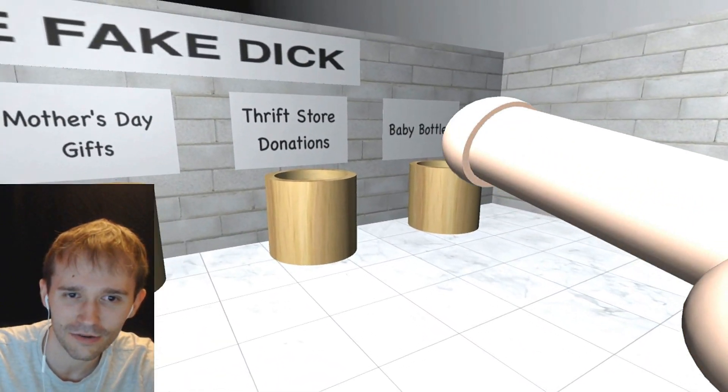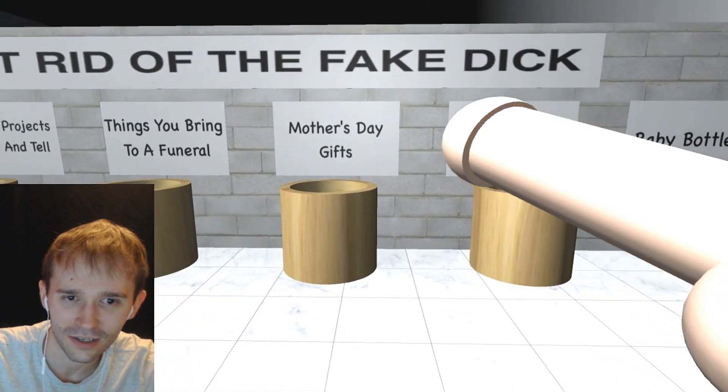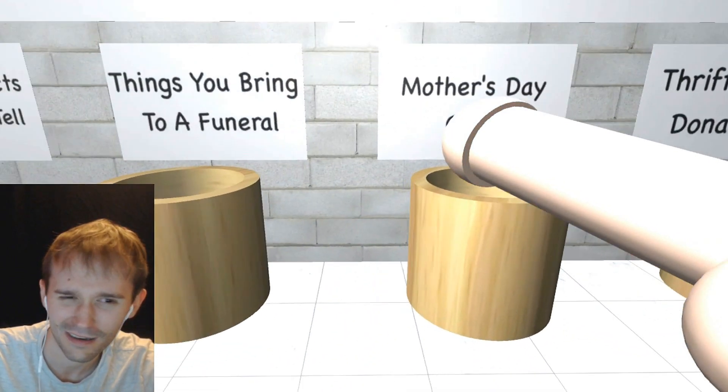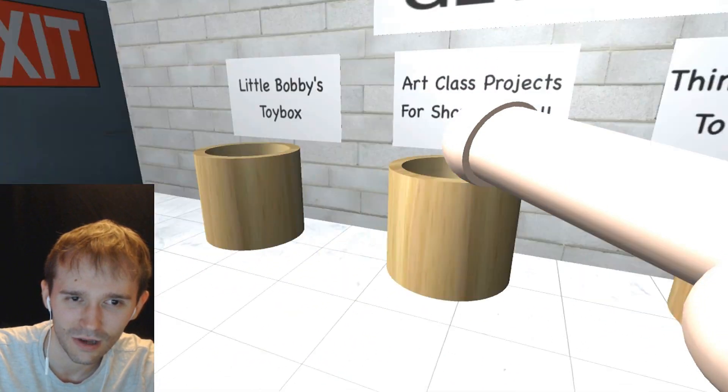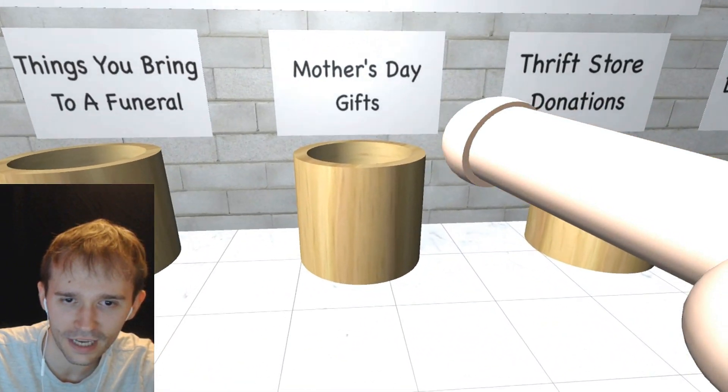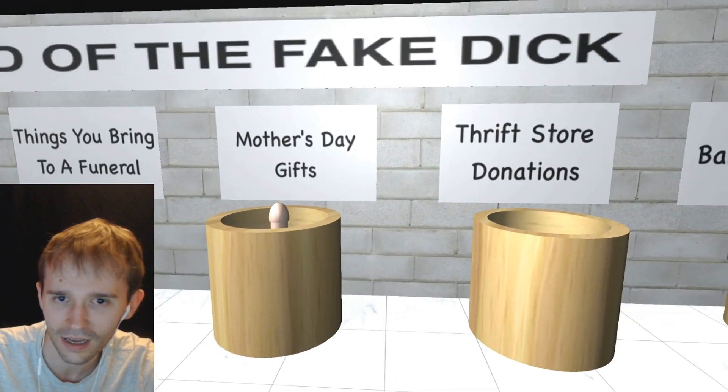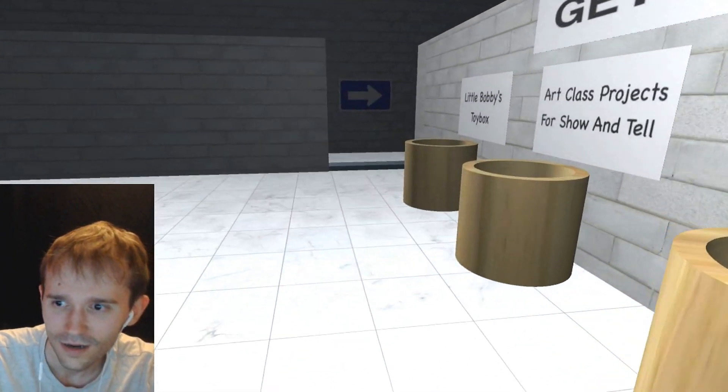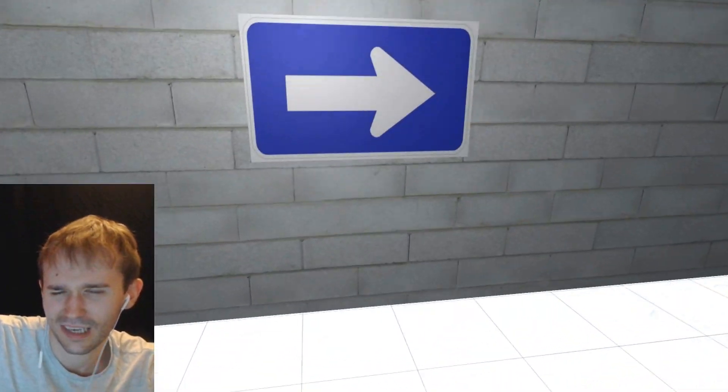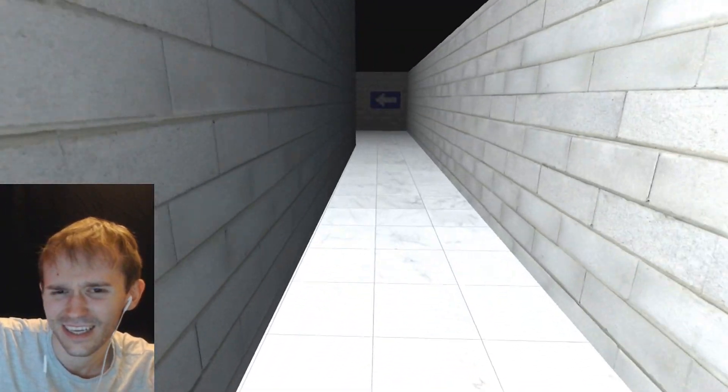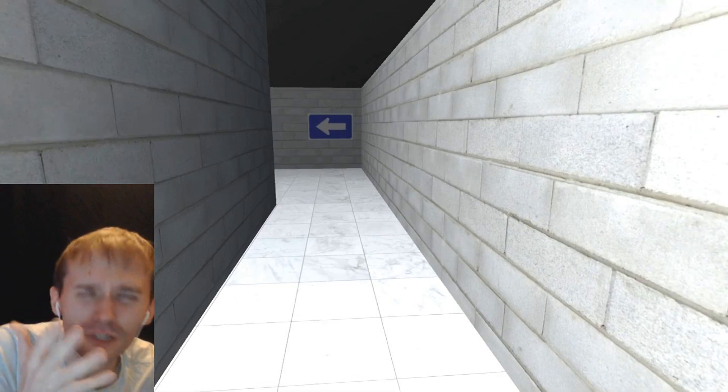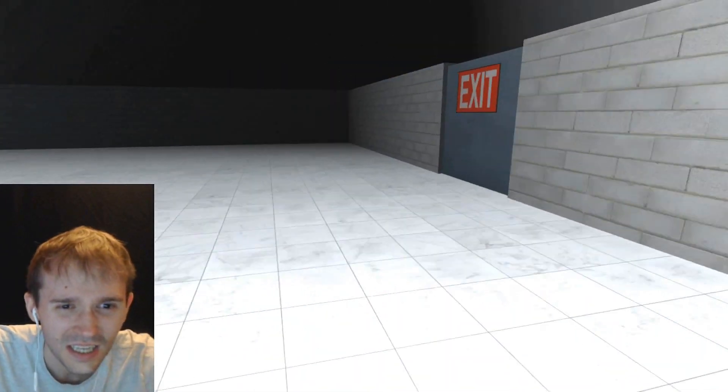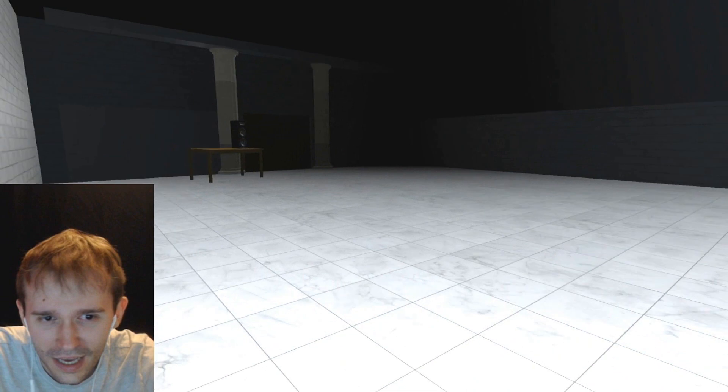Not baby bottles. Thrift store donations, Mother's Day gifts. Yeah, we could do that. Actually, Mother's Day... wait. We're going for Mother's Day gifts. We did it! That was the right one! We give the dick to my mom! Really? I was forced to put it in there. All the other ones were worse. They were even worse than the Mother's Day.